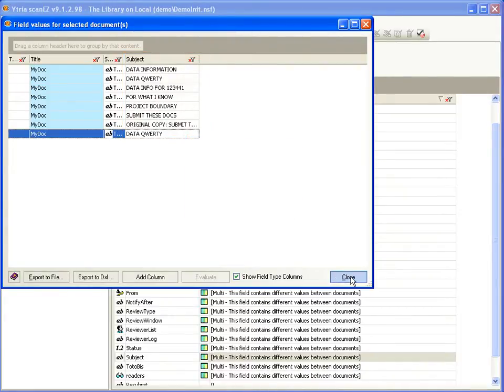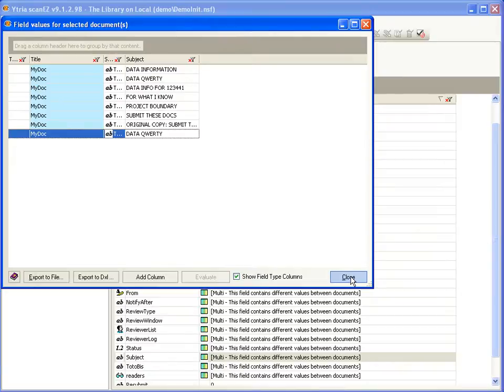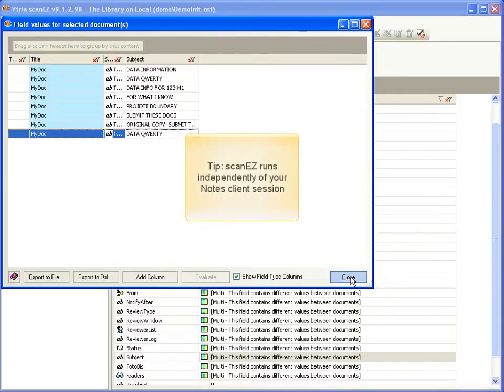A developer might need to create several agents and views to accomplish something similar to what ScanEasy can do in a few clicks. And, ScanEasy will never tie up your session, because it runs independently from Notes.